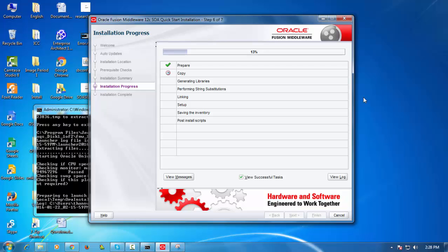I'm just going to select the default here for the role and click OK. So this is the JDeveloper IDE.